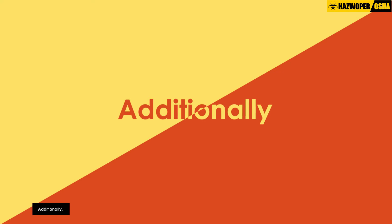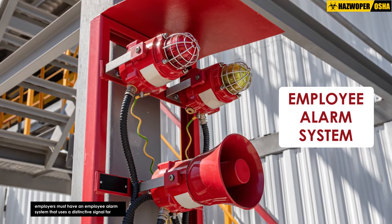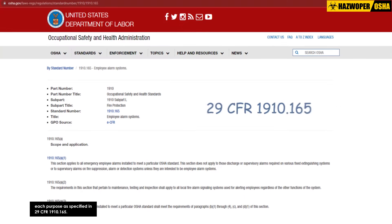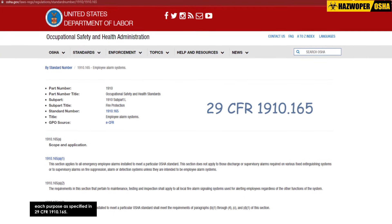Additionally, employers must have an employee alarm system that uses a distinctive signal for each purpose, as specified in 29 CFR 1910.165.